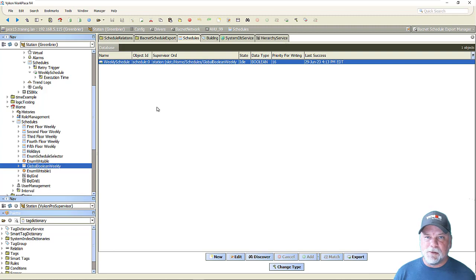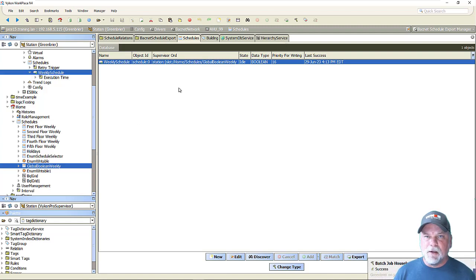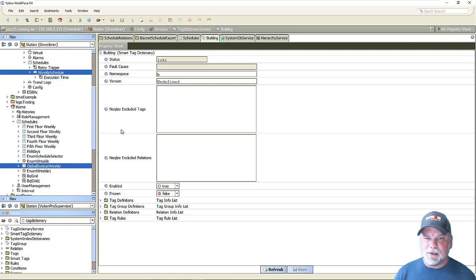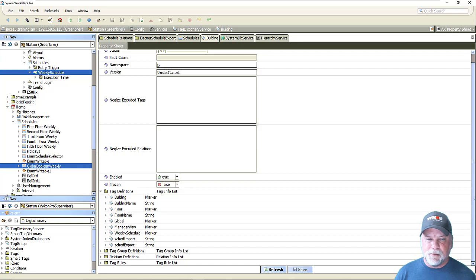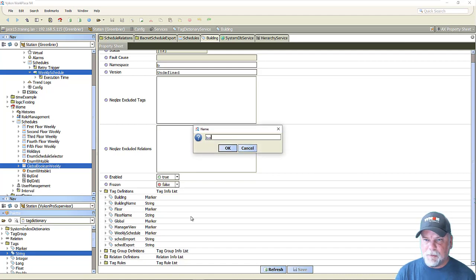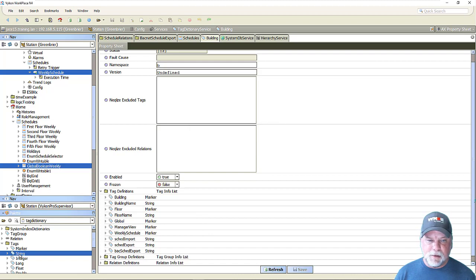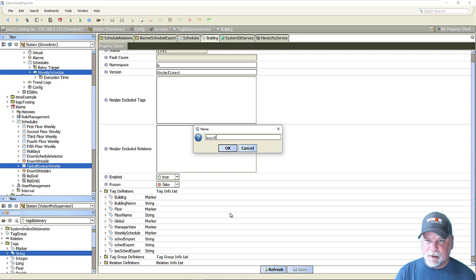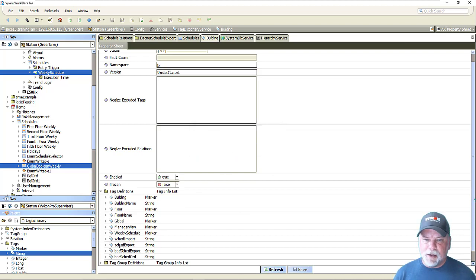So we need to put some smart tags on both this weekly schedule as well as this schedule device extension. The first thing we want to do is define some tags. Going over to my building dictionary in the J station, I'll expand the tag definitions here and using the tag dictionary, I'll drag in a string tag to define a tag so someone knows that it exists. I'm going to call the tag ID 'backsched export'. We'll create another tag and call it 'backsched ord'. I already have schedule import and schedule export tag definitions from the previous video and could potentially use those as well.